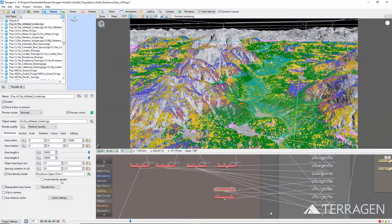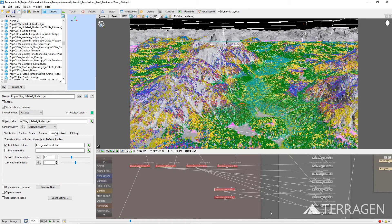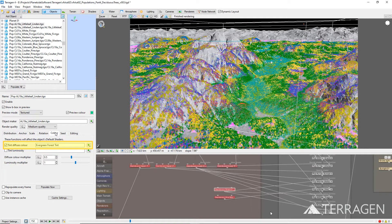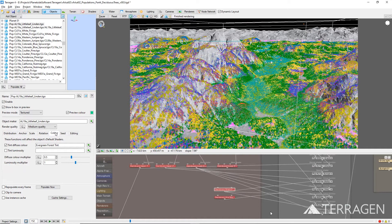We can add more color variation to each of the deciduous tree populations by assigning a shader to the tint-diffuse color parameter under the Color tab. This feature works by multiplying the 3D object's diffuse colors by the color values generated by the shader assigned to the tint-diffuse color parameter.